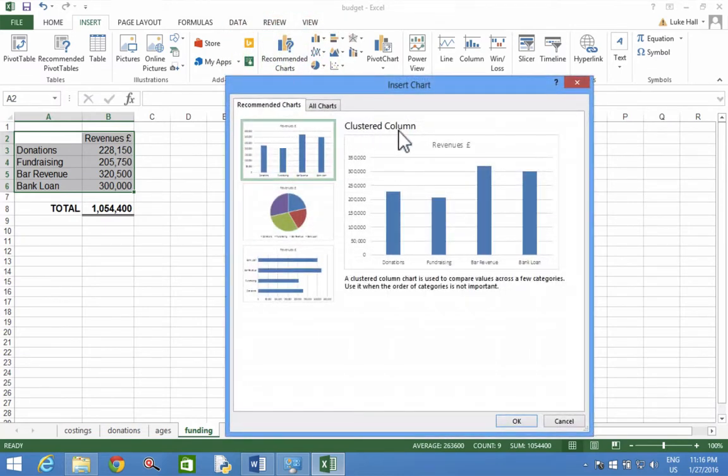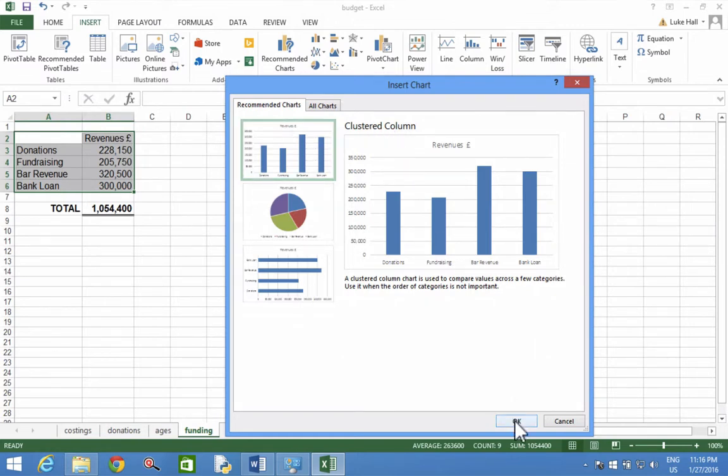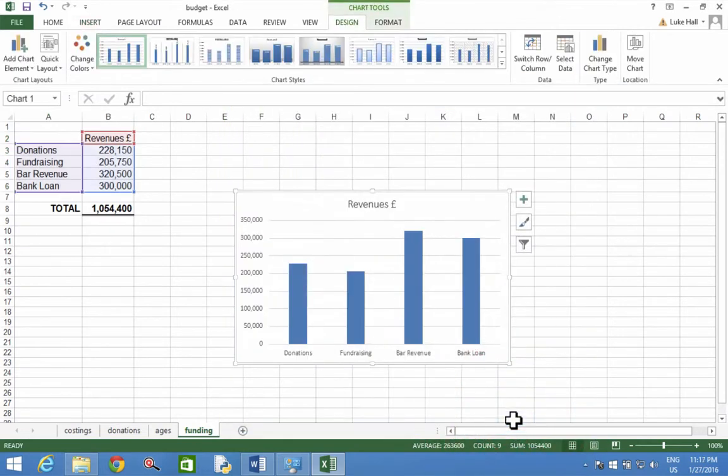There we go, it's called a clustered column but that's the same. Click okay and there's my chart with all the default settings. Unless it asks you to change anything, just click okay and it is done.